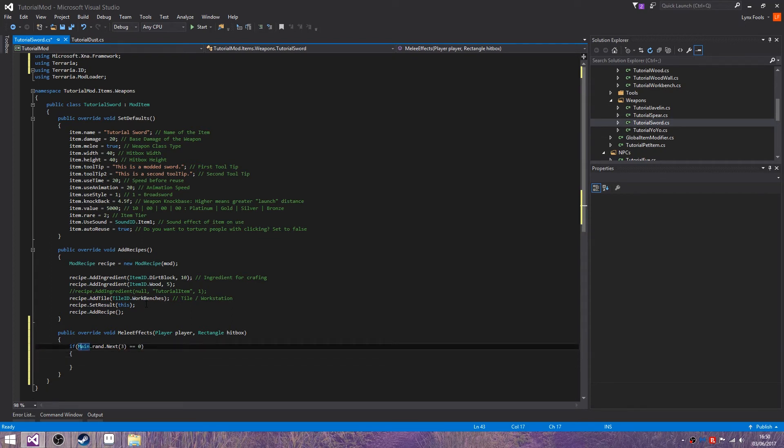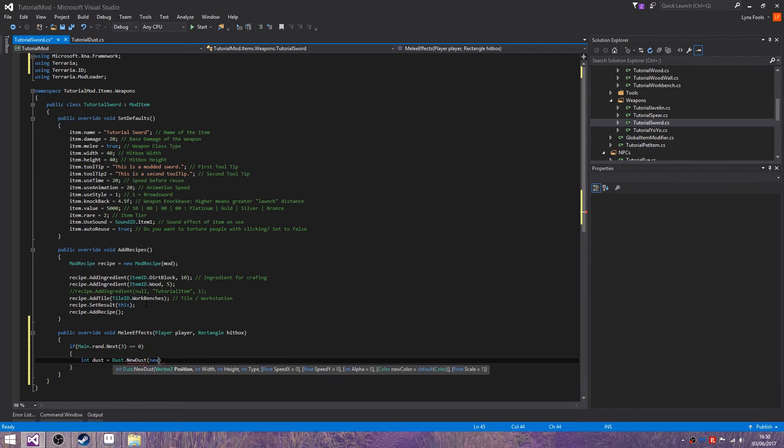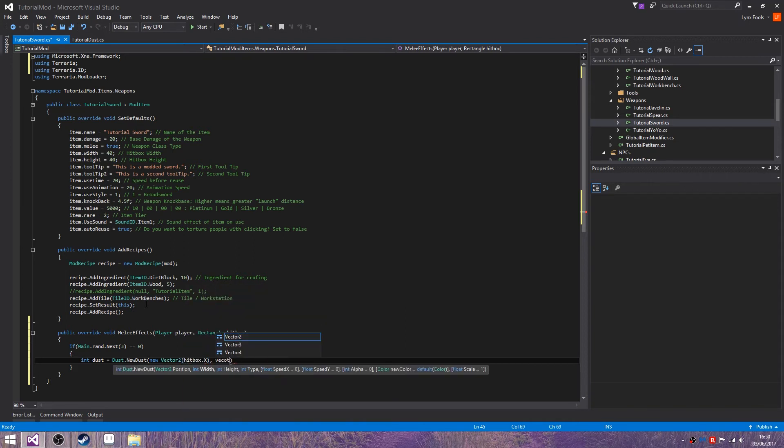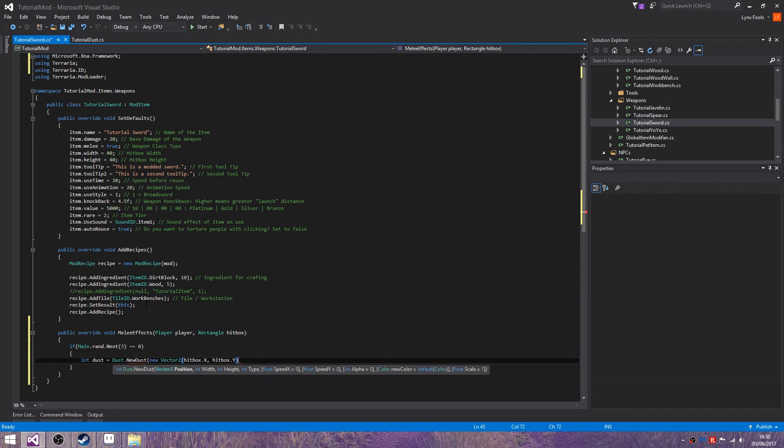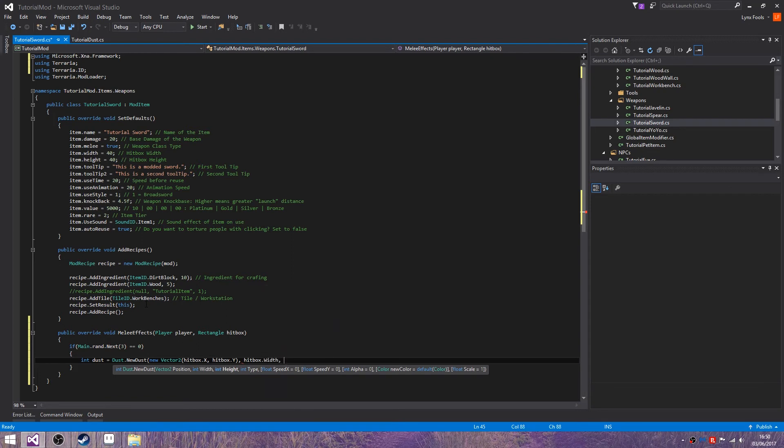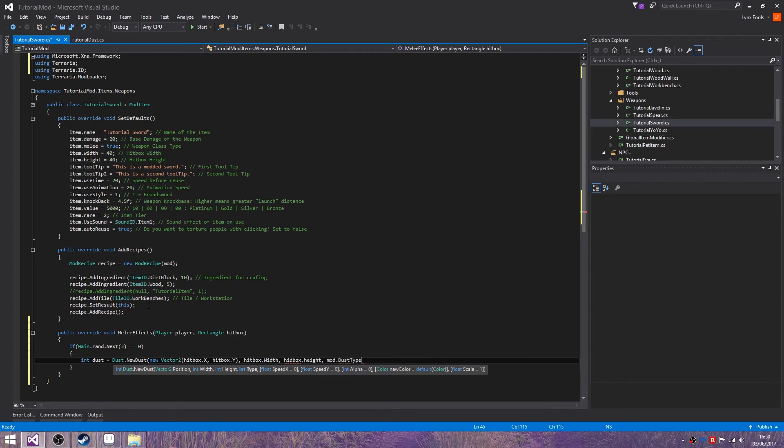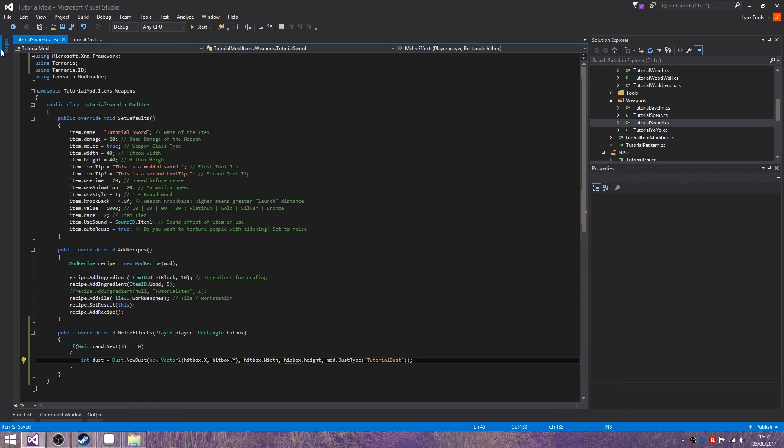So there'd be a 1 in 3 chance of this happening. Int dust equals Dust.NewDust. New Vector2, hitbox.x, I'm being an idiot, hitbox.y, then hitbox.width, hitbox.height, then mod.DustType. What did I call it? Tutorial dust. And hopefully that should work.